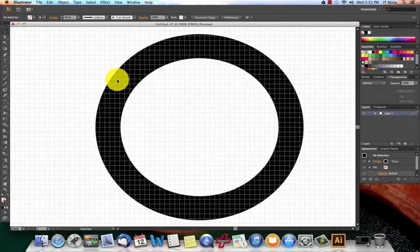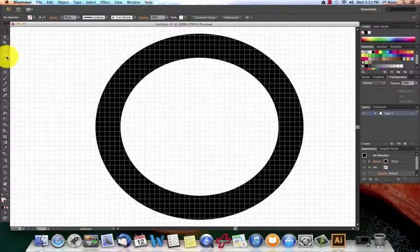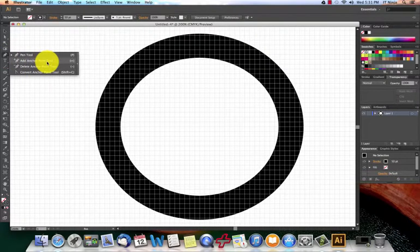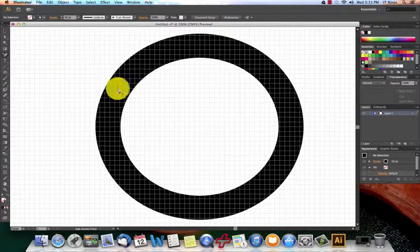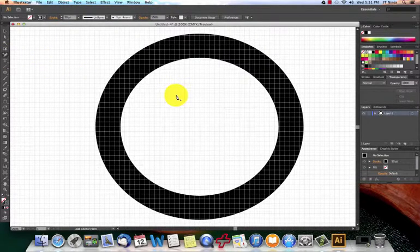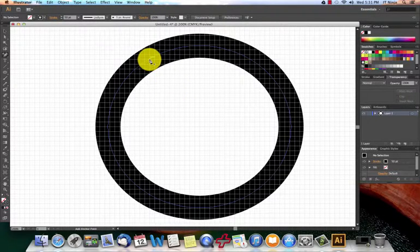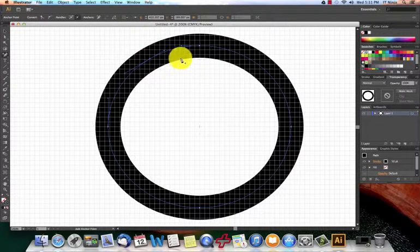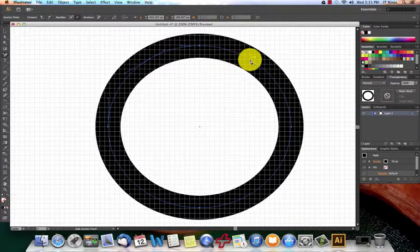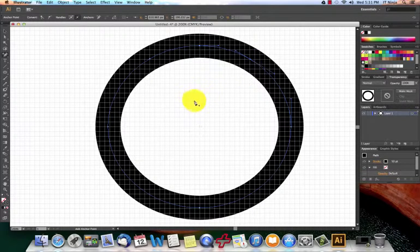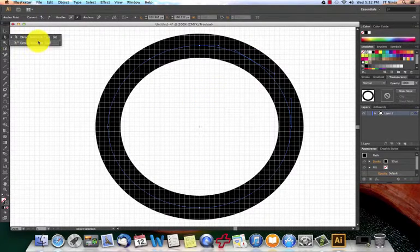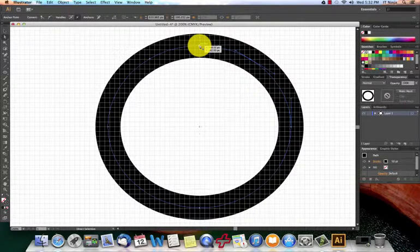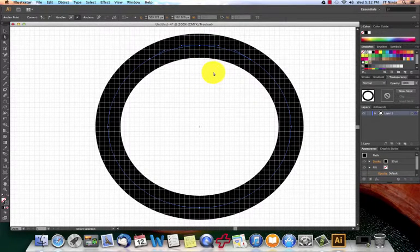So the next thing I'm going to do is grab my add anchor point tool and select that. This is kind of arbitrary, so you're going to have to play around with it because it's personal preference. But I'm going to put one here and then follow this line all the way across, put another one at this intersect. We'll grab the direct selection tool, grab this anchor point and then delete it.